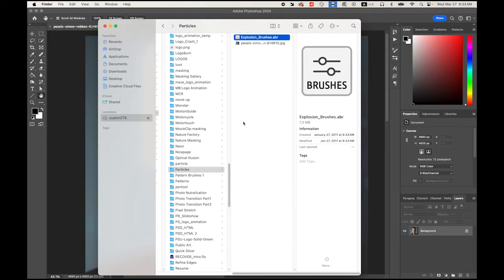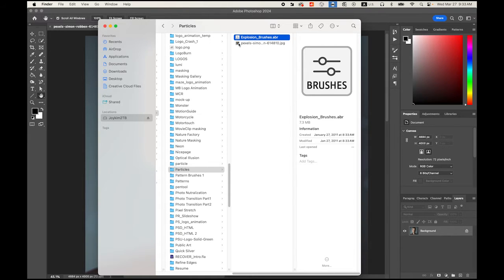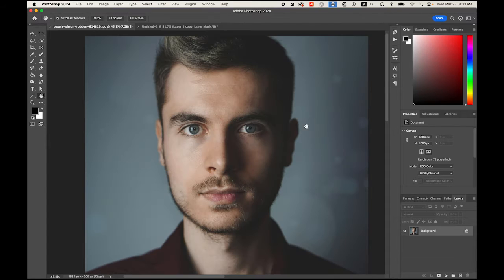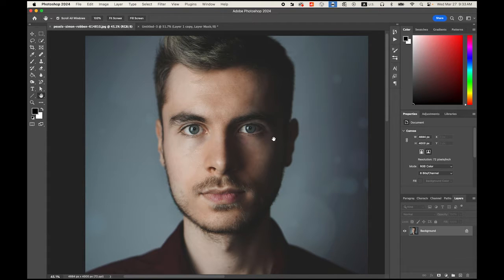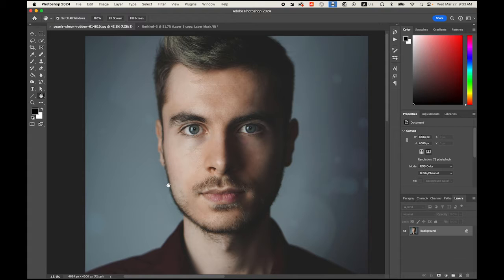First, please download these two files from the link I provided in my description. One is the explosionbrushes.abr, this is the Photoshop brush, and one is the portrait. Open this portrait in Photoshop. You can use this photo or you can use your selfie or any others. First, I need to get rid of this background. As you can see, it has hair and a lot of details and beard. First, unlock the layer.